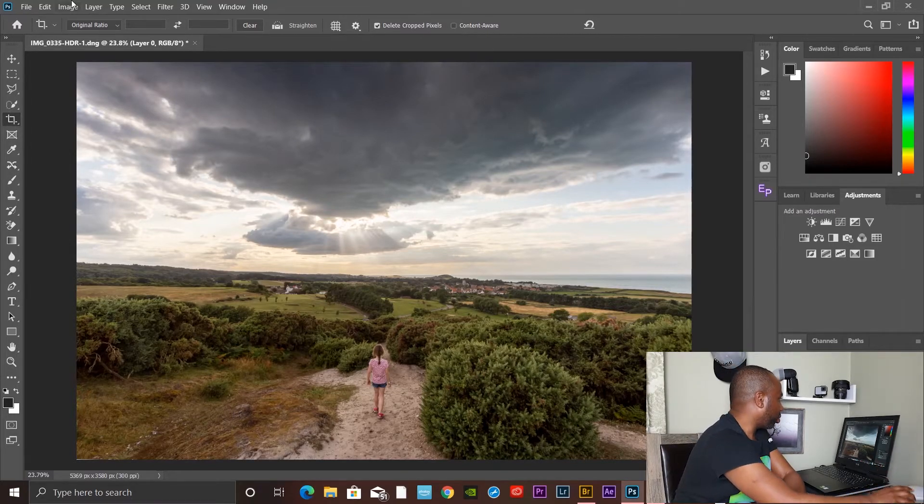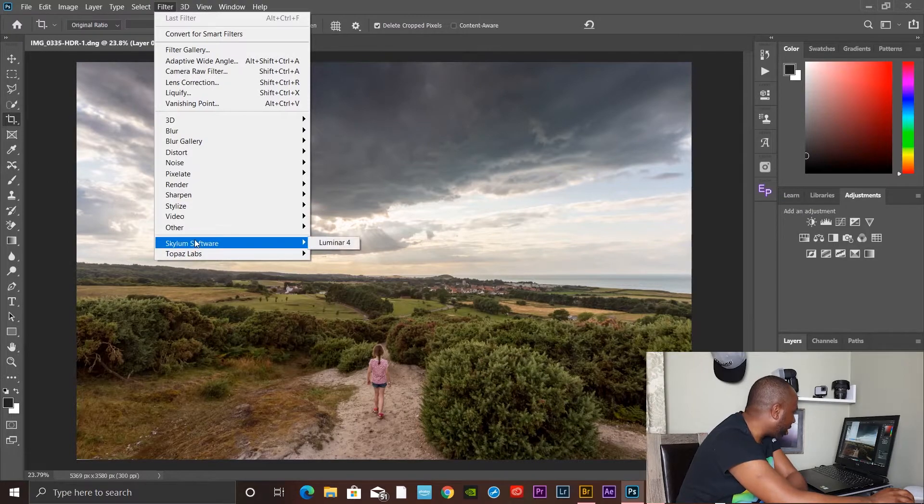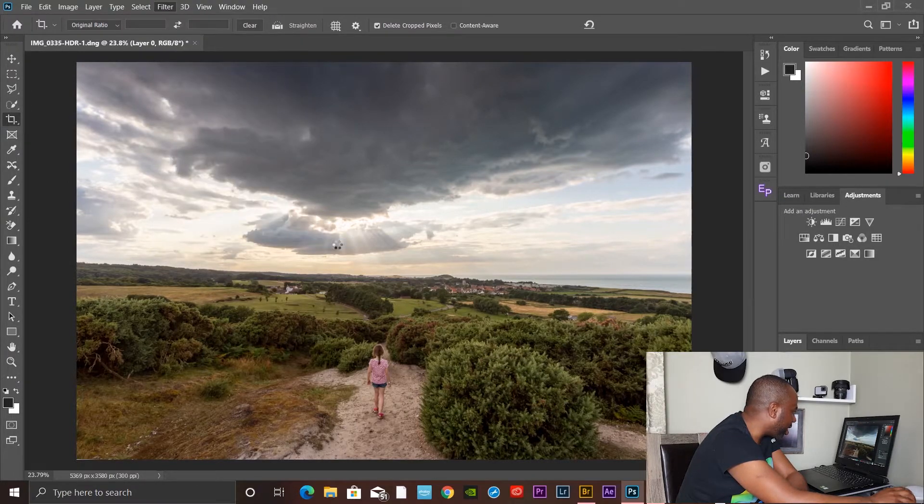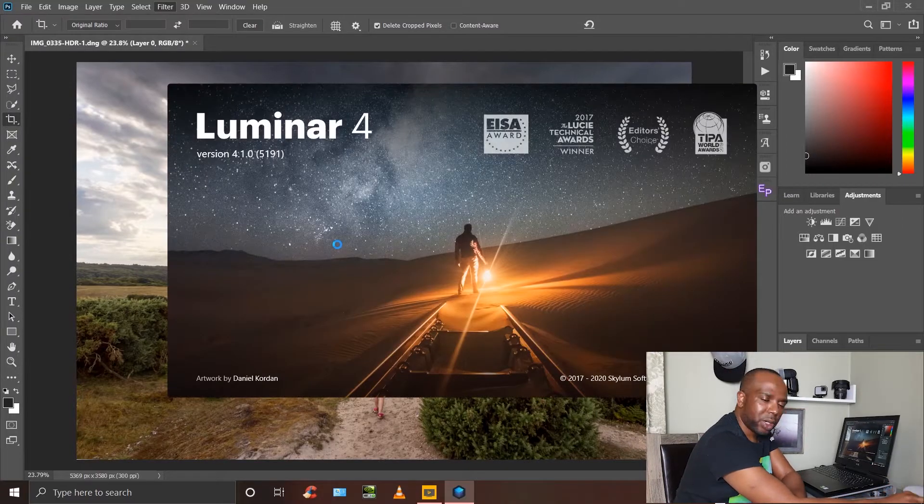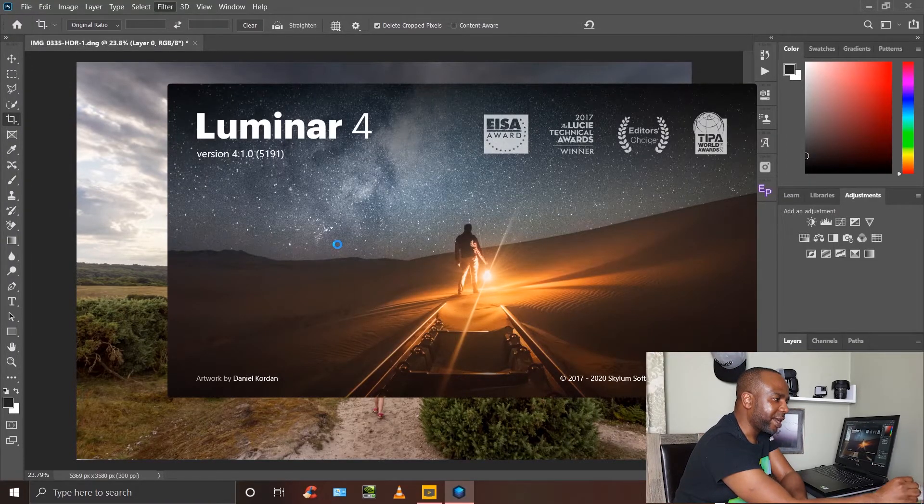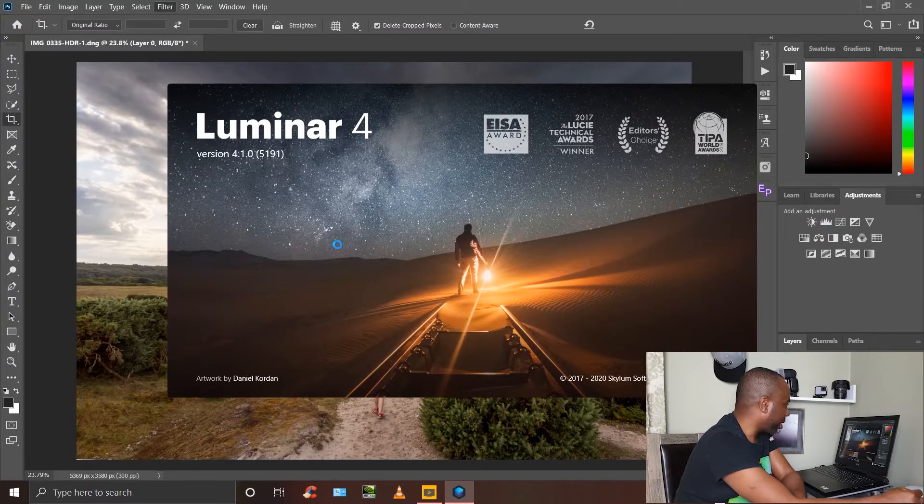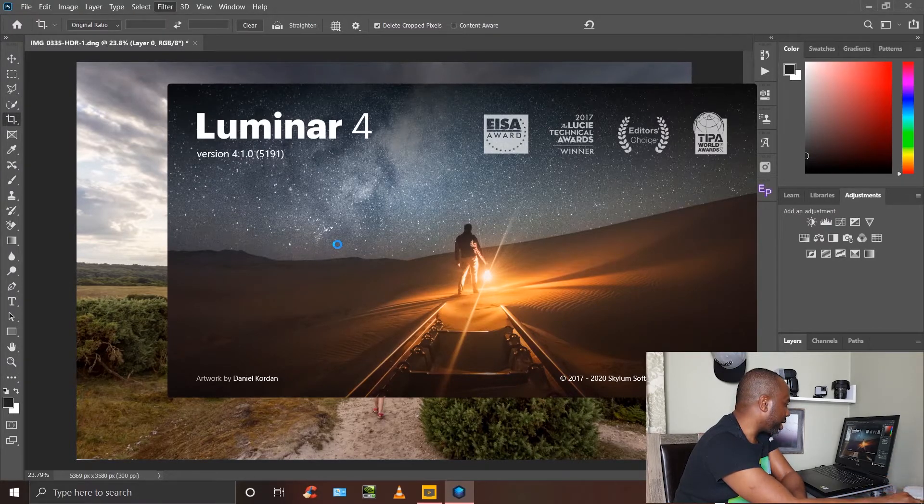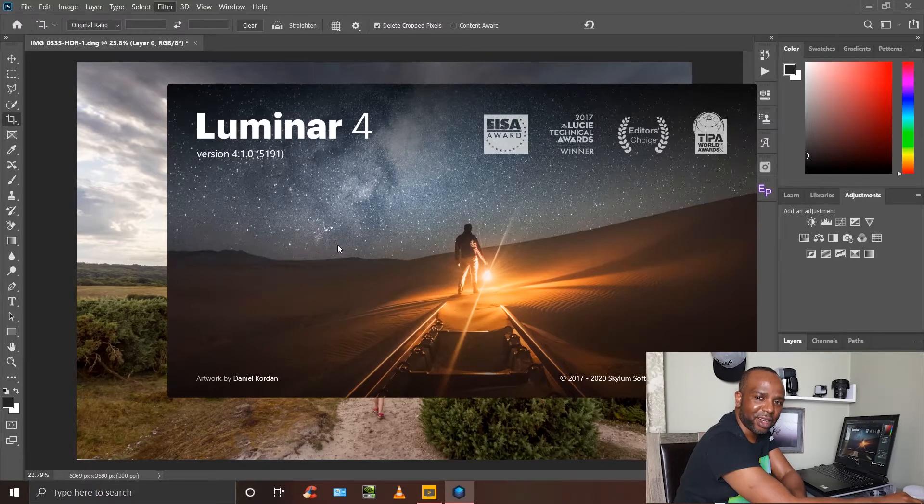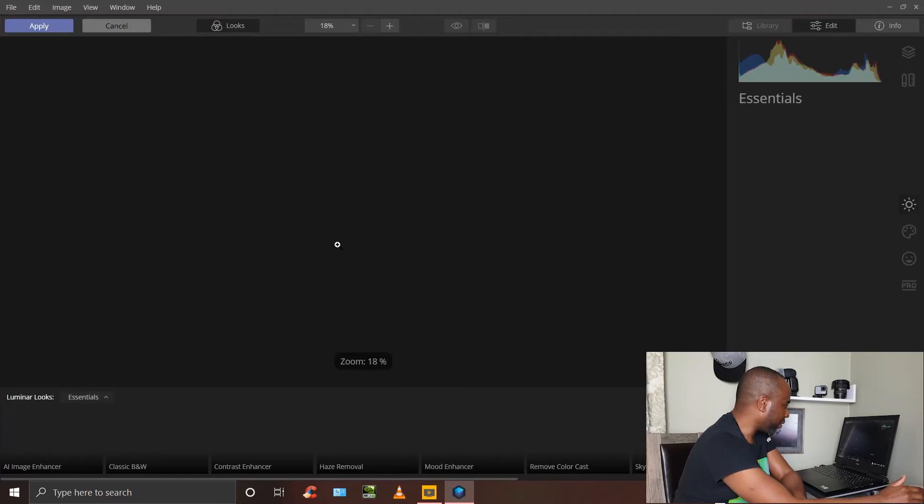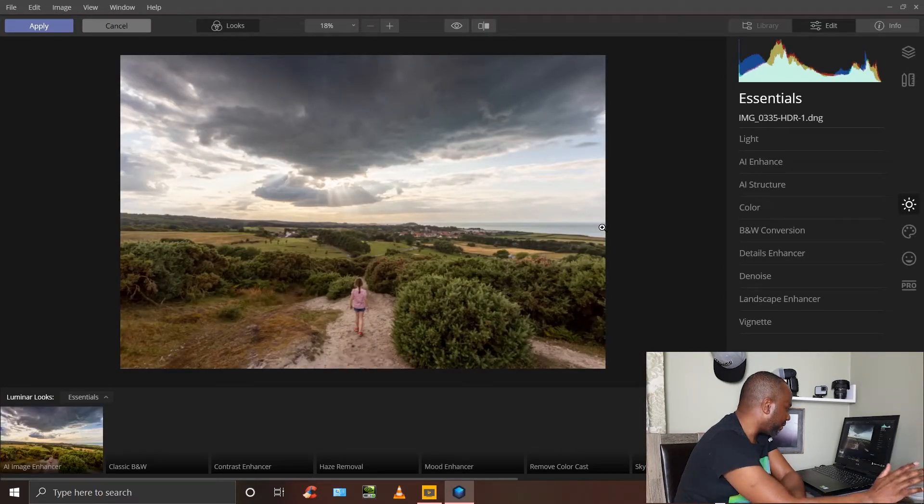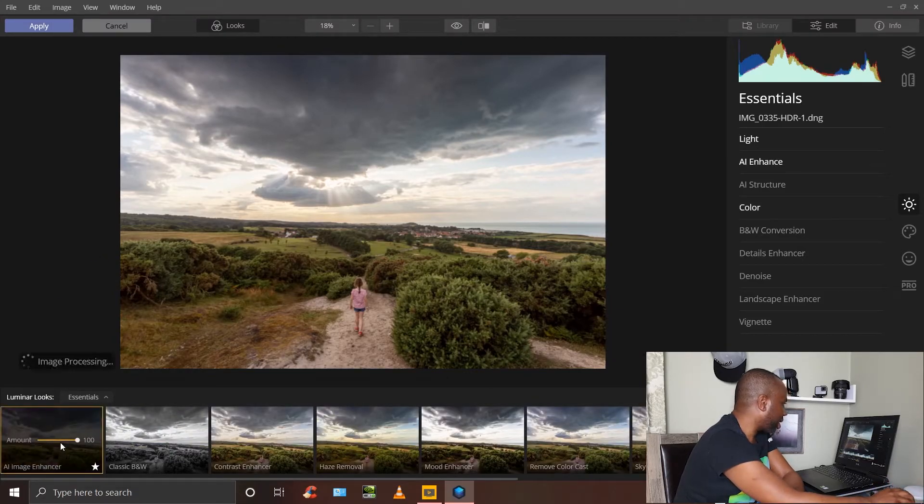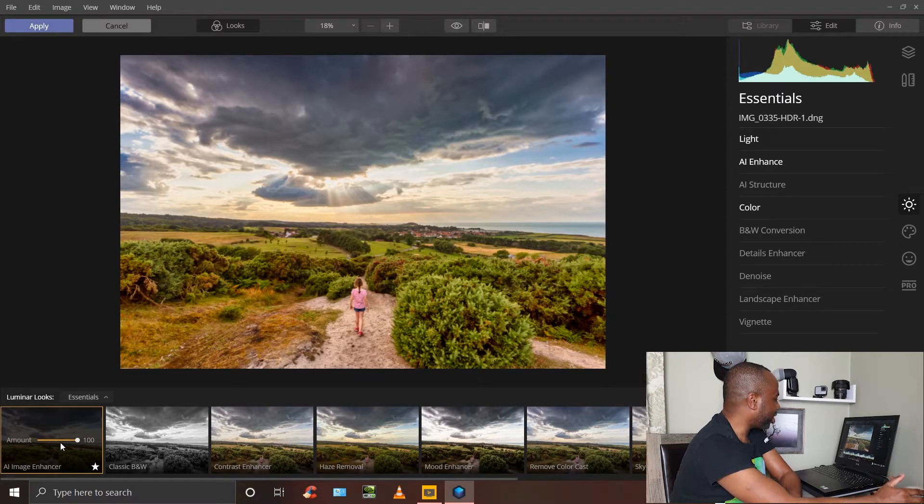I'm going to do a little more further adjustments in Luminar 4. What I want to do is enhance the sun rays and use the power of Luminar 4's AI to do some quick adjustments to the photo and see what it comes up with. I've got my picture. I'll use the AI Image Enhancer. Oh God, I love that.